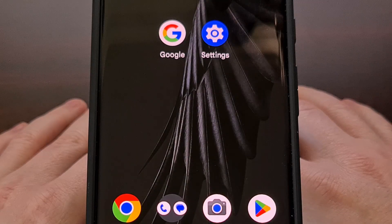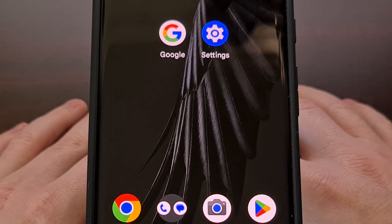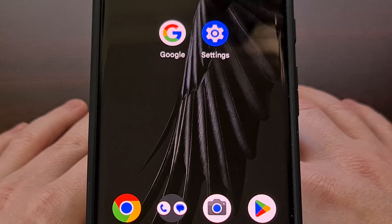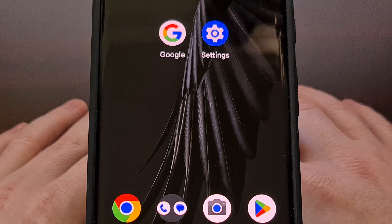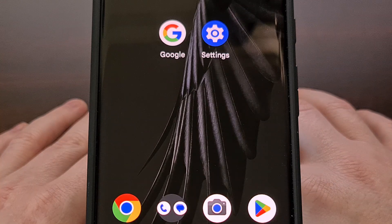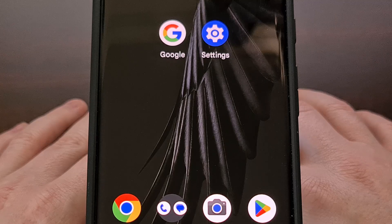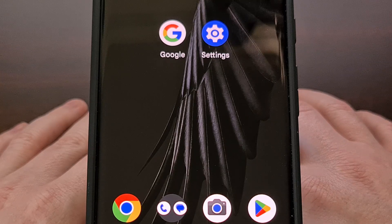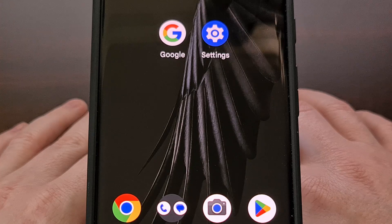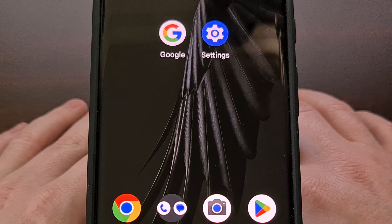These are just some of the improvements that Google is making with the launch of Android 14. I've been covering all of the new features coming with this launch, which you can find in a dedicated playlist here on the channel, and I'll be sure to link to that playlist in the video description below.